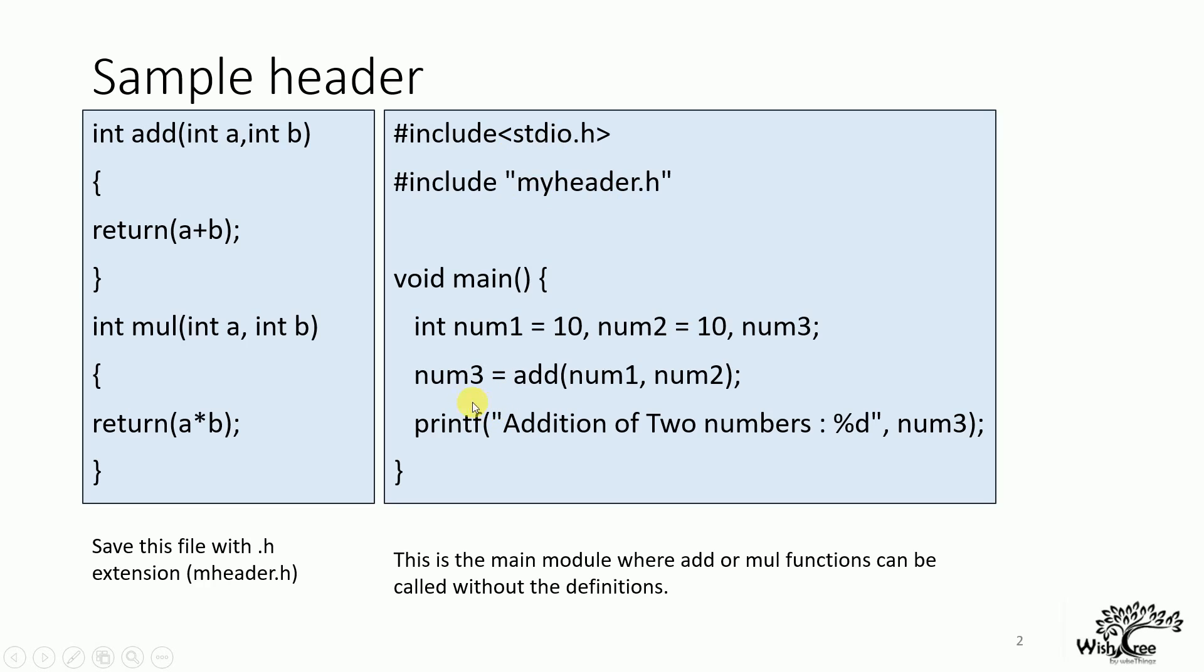So what am I doing here? I am directly making use of this add function here without any definition. If you see the main function here or the main program, this is the .c program, I am using the add function without any function definition.